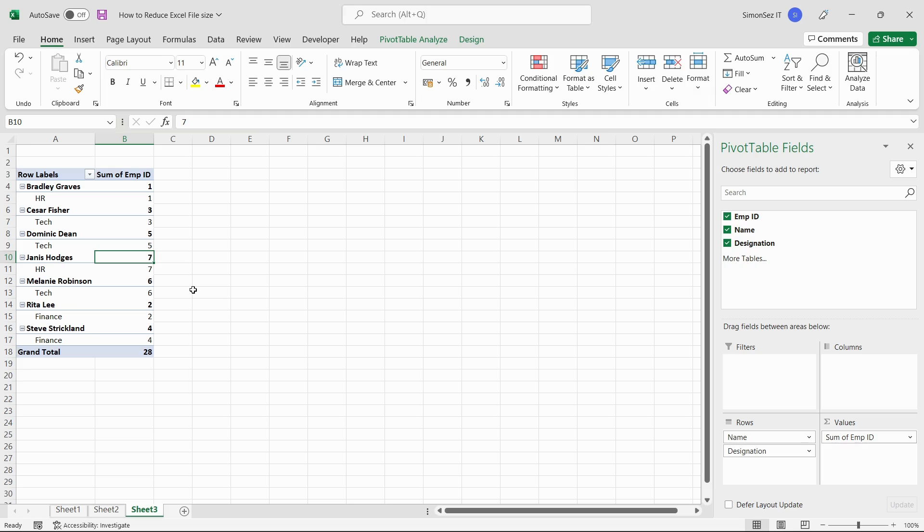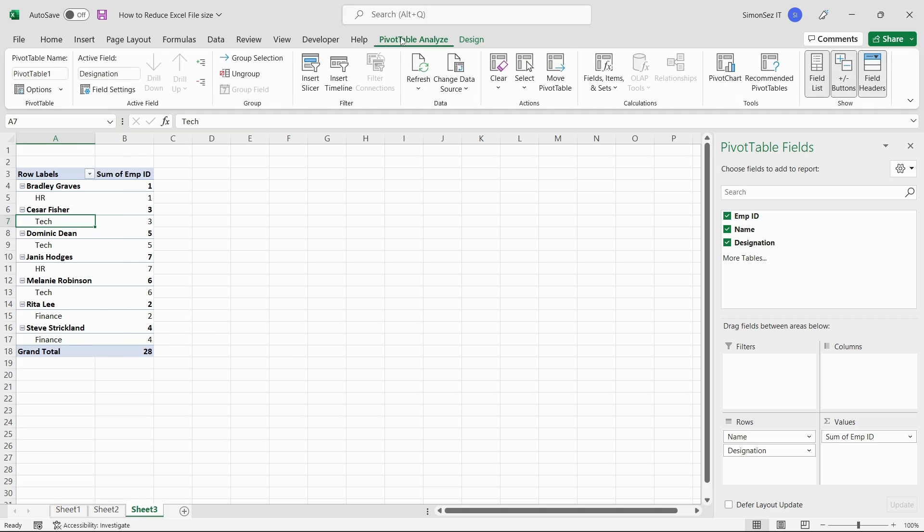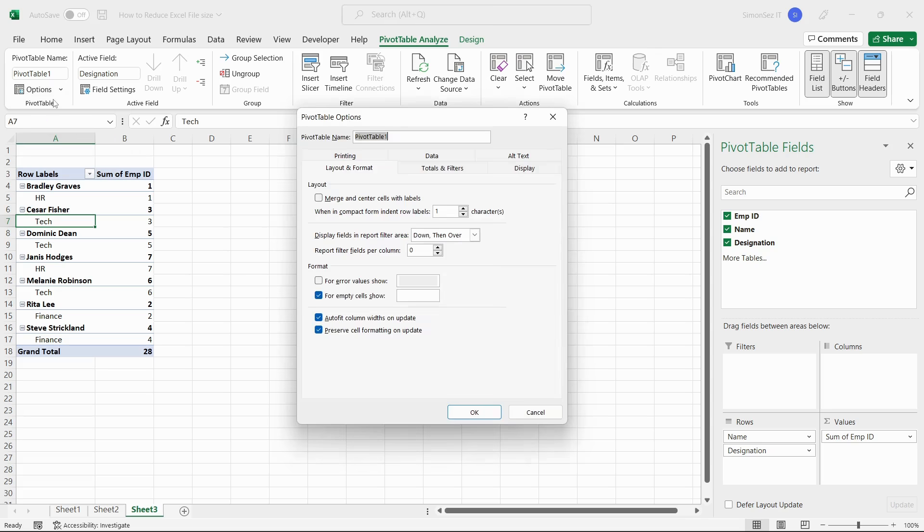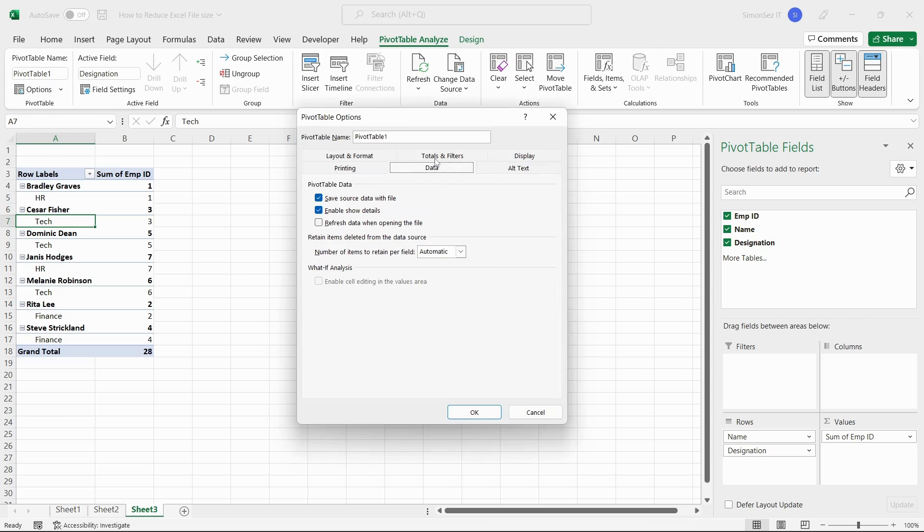To remove the pivot table cache, first click on any cell in the pivot table. Then, navigate to the pivot table Analyze main menu ribbon. Under the pivot table section, click on Options.